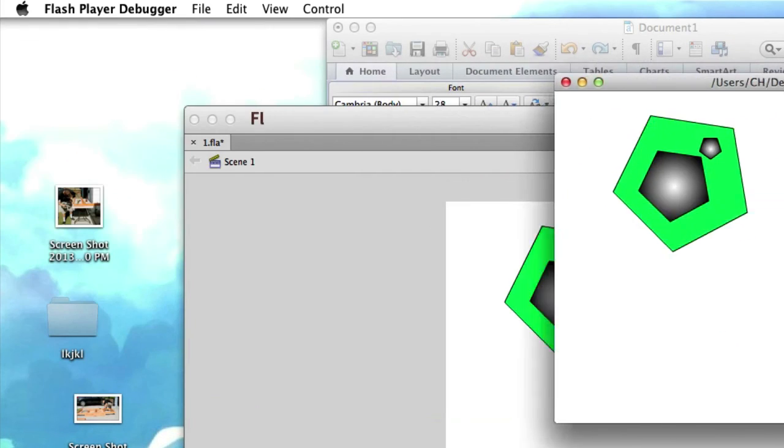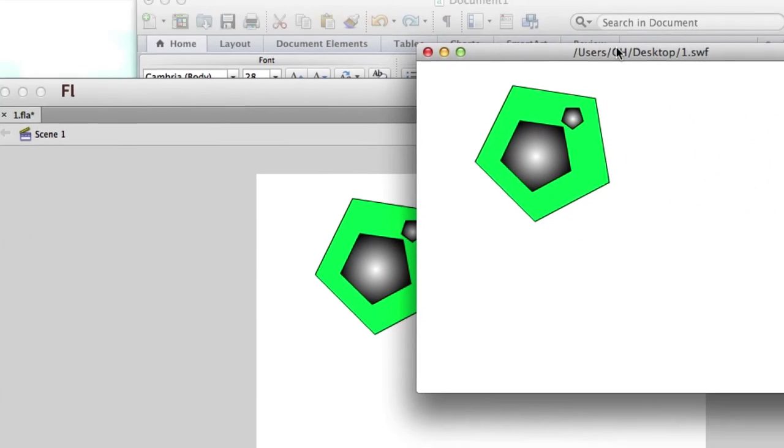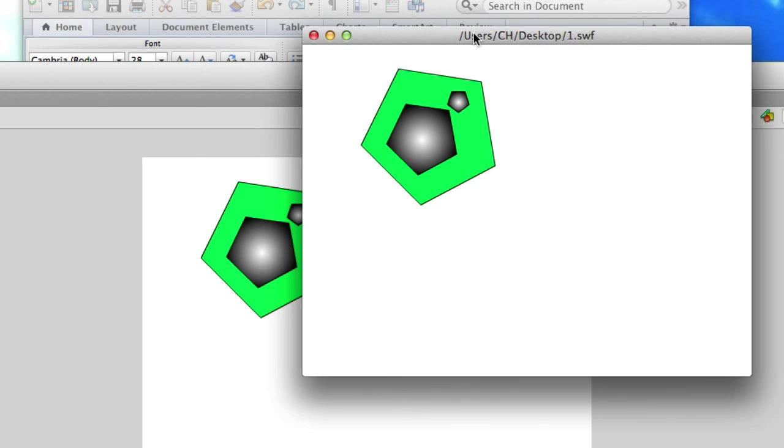So the only difference between .fla, it's just the raw format. It's pretty much like the PSD in Photoshop, and then when you publish it in Photoshop, you make a GIF or a PNG or a JPEG out of it. Well, that's what the .swf is. It's just the published form of the .fla.